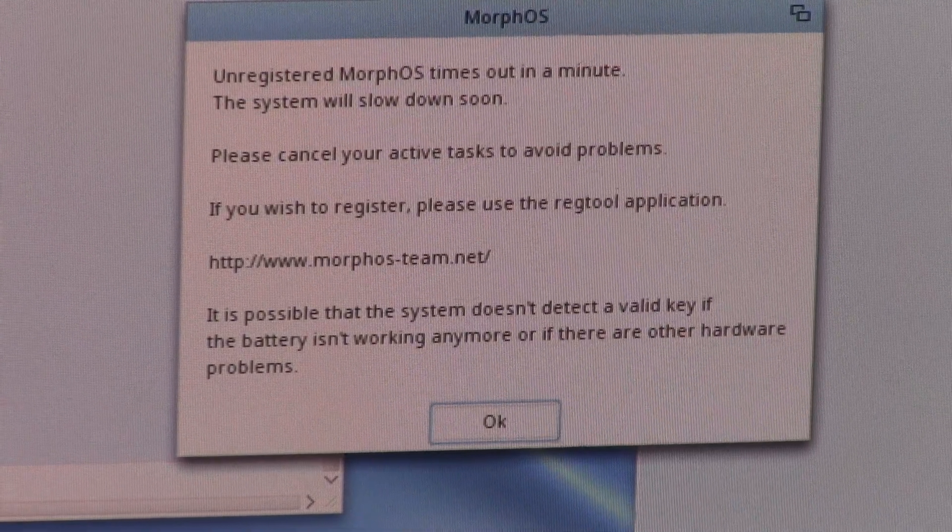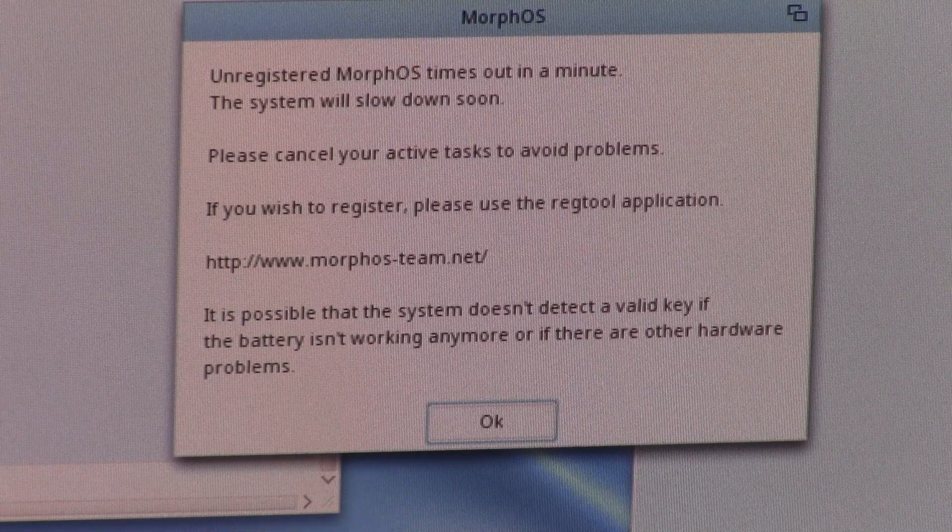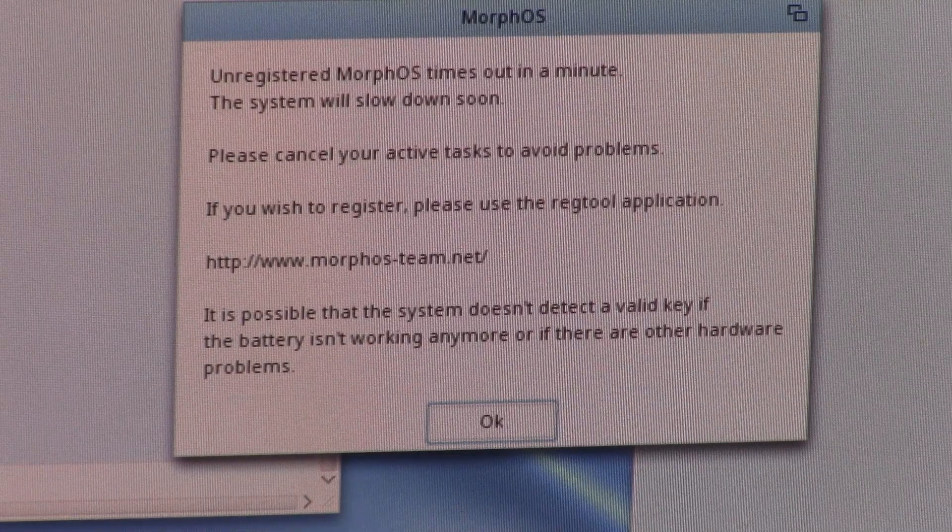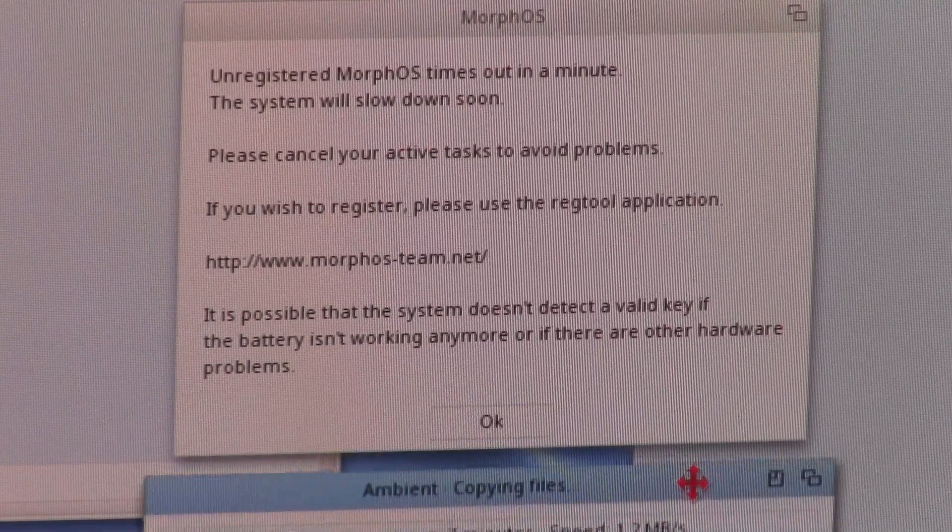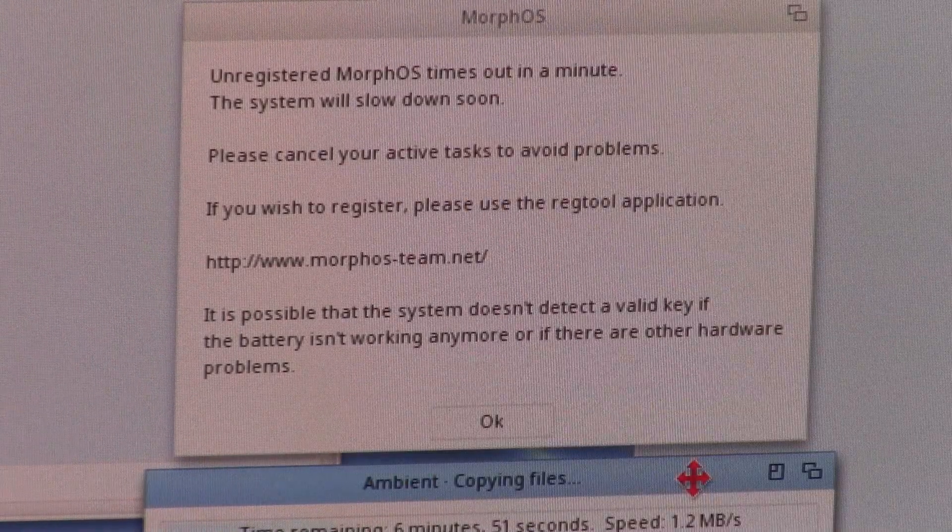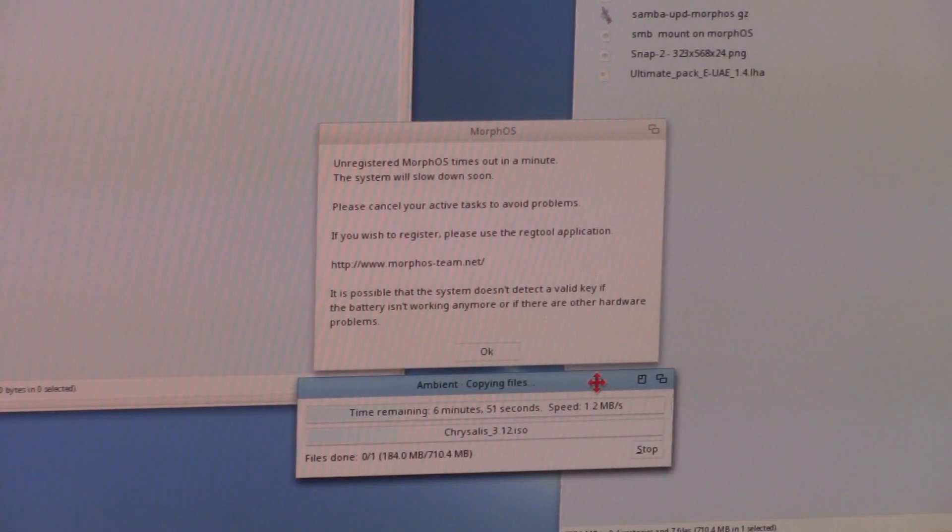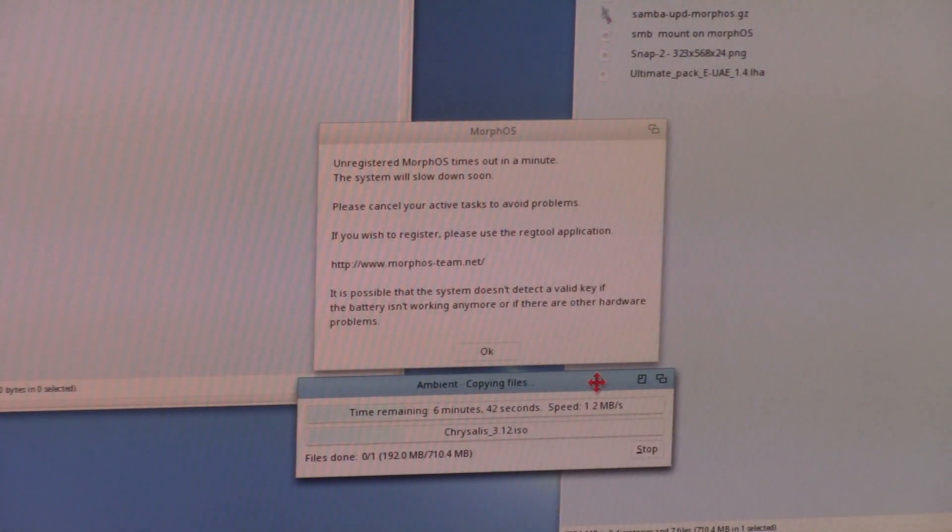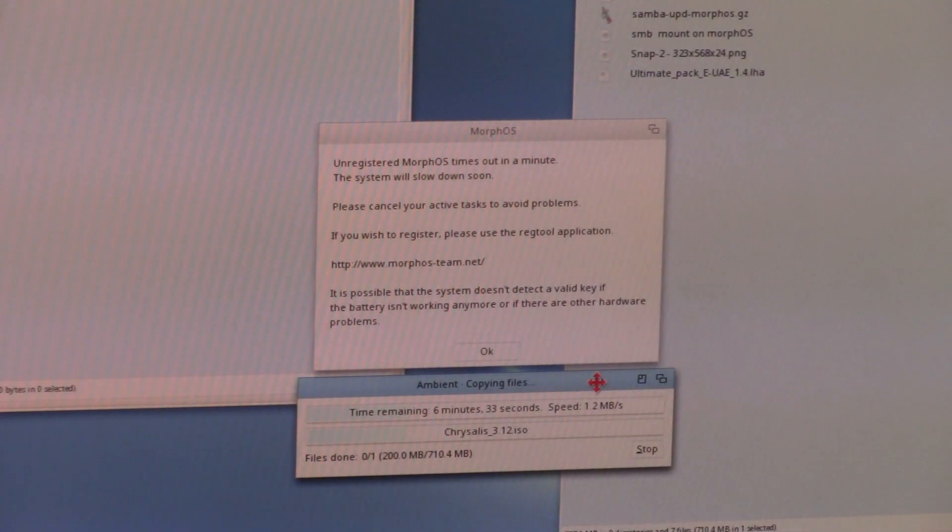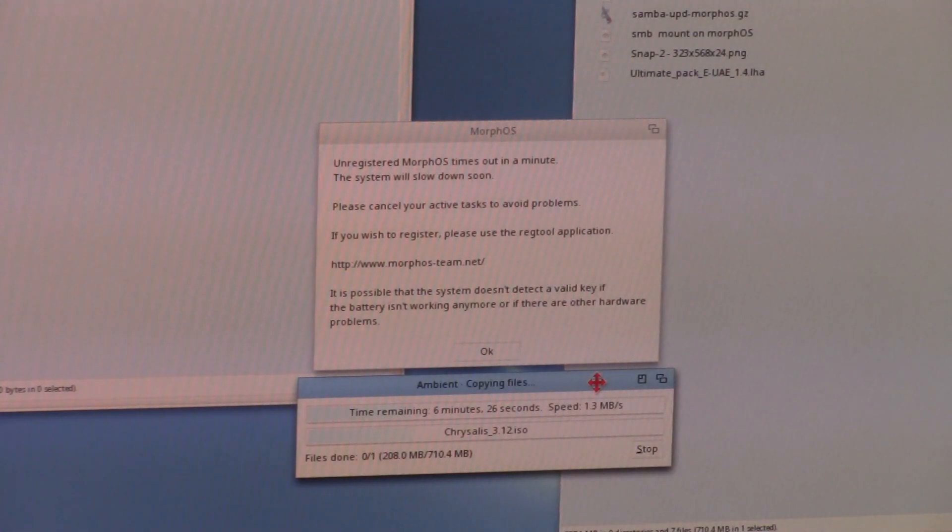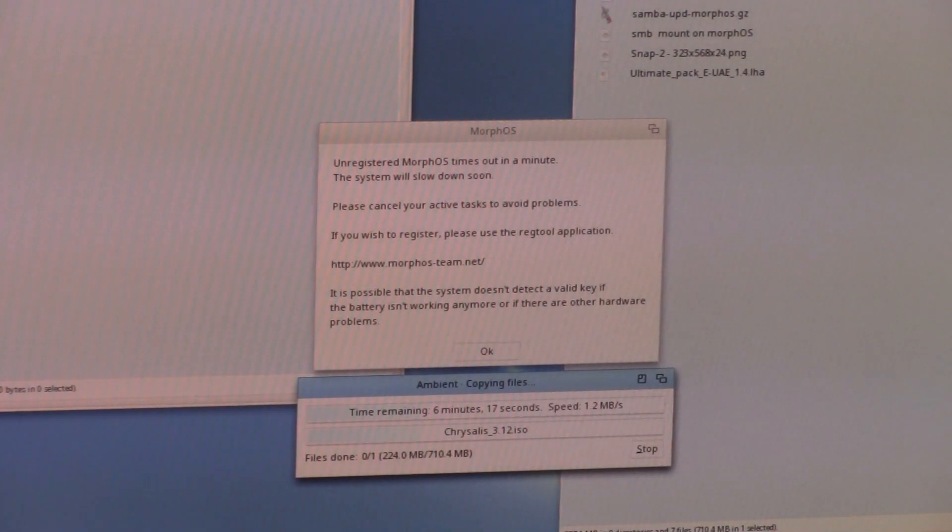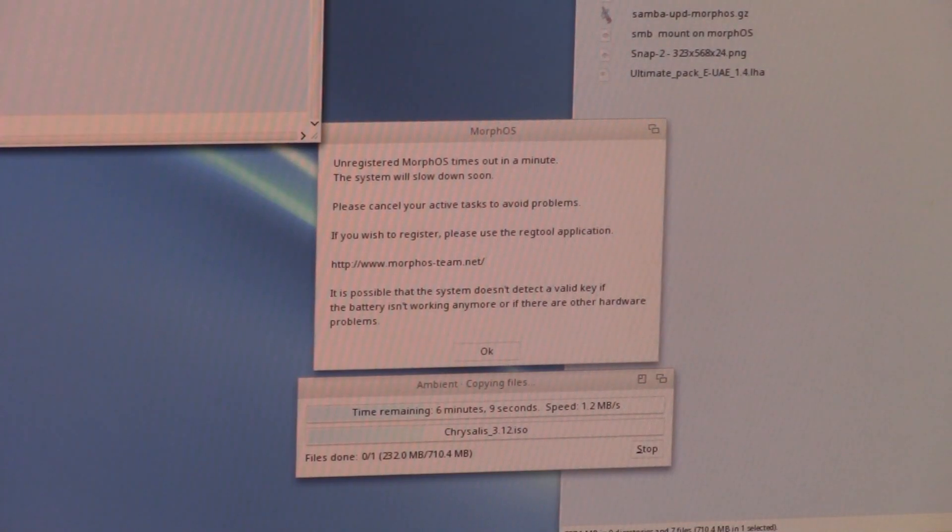Your unregistered Morph OS. We'll time out in a minute. The system will slow down. If you wish to register. Please use the RegTool application. So I'm still copying some files underneath there. And I have to let it go because. It's got 6 minutes left. It's actually sort of working now. Well. So it's possible that the system doesn't detect a valid key. If the battery isn't working anymore. Or if there's other hardware problems. Well my battery wasn't working. And we'll see. I don't know. Alright. And when it means slow. It will get slow. It will slow down. Dramatically.